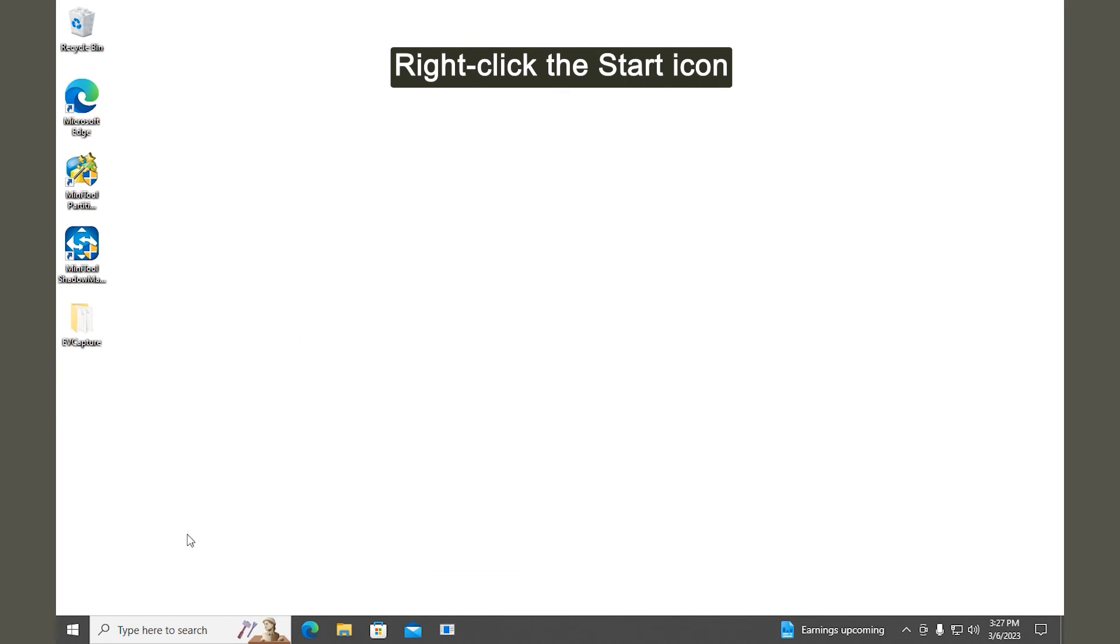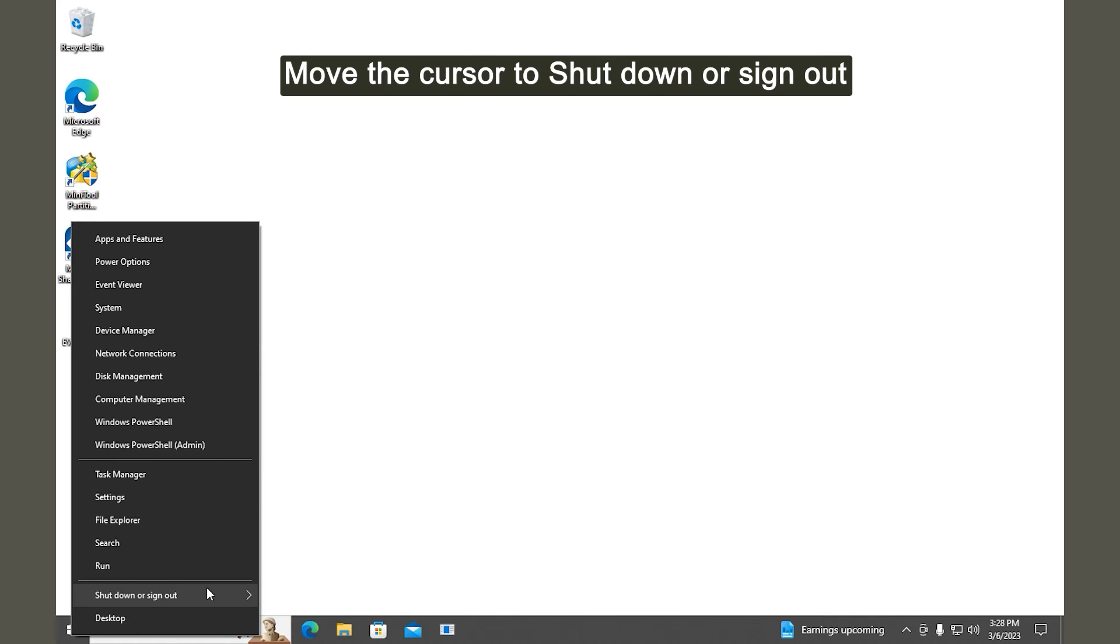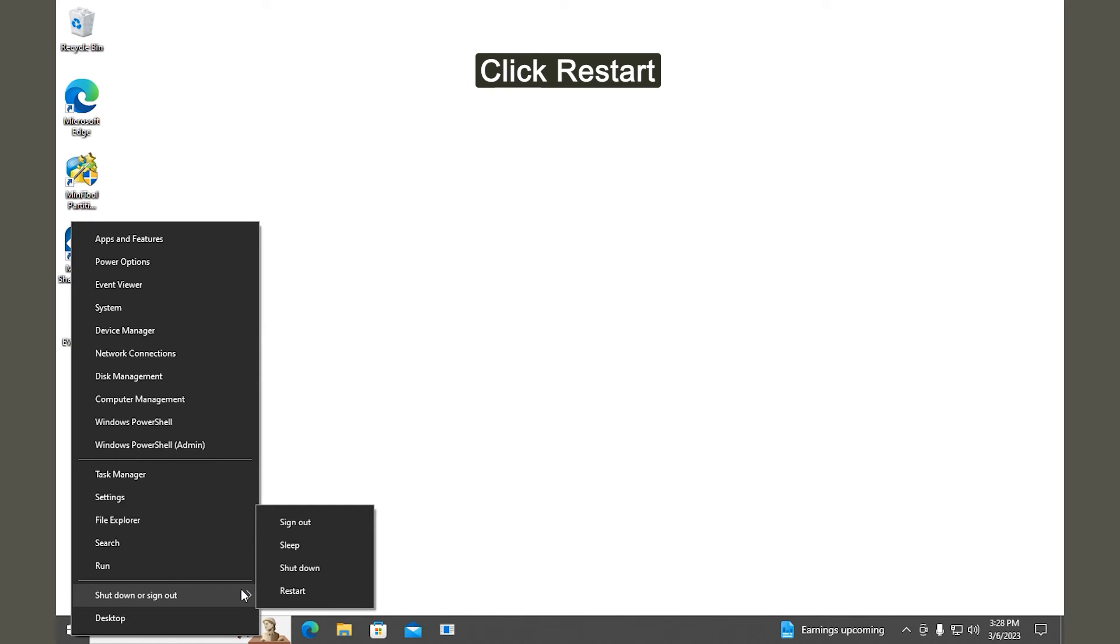Right-click the Start icon. Move the cursor to shut down or sign out. Click Restart to restart your PC.